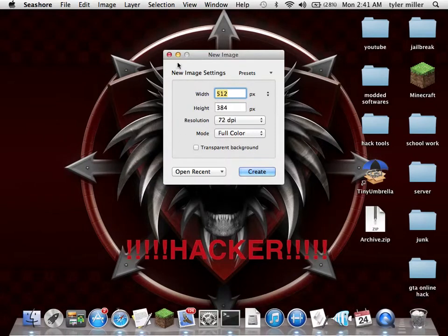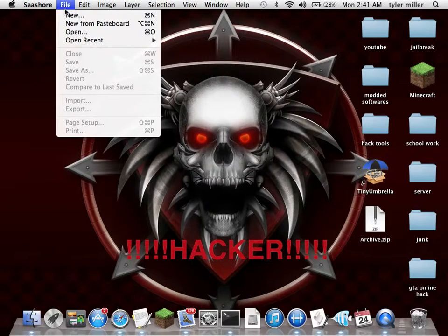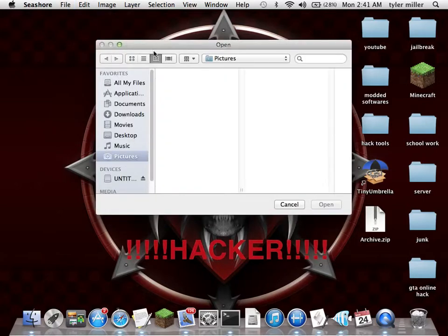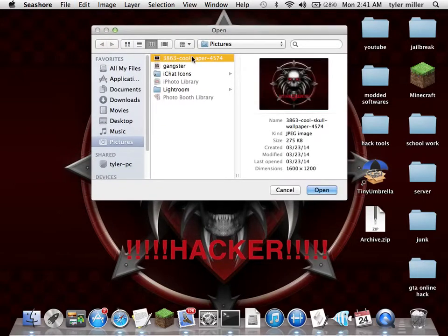For this you'll need Seashore — I'll put the link in the description for you to download it. To do this, open up Seashore, exit out, and go to File > Open, then click the image that you want to open. For example, we're just going to open up this image.